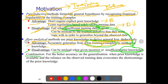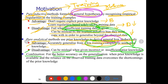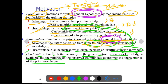For better accuracy on generalization — ultimately a generalized hypothesis is what we require — when prior knowledge is available, reliance on observed training data overcomes the shortcomings of the prior knowledge. When prior knowledge is sufficient, fewer training examples are required. When training examples are less, we need better prior knowledge. That is what the combination is all about.